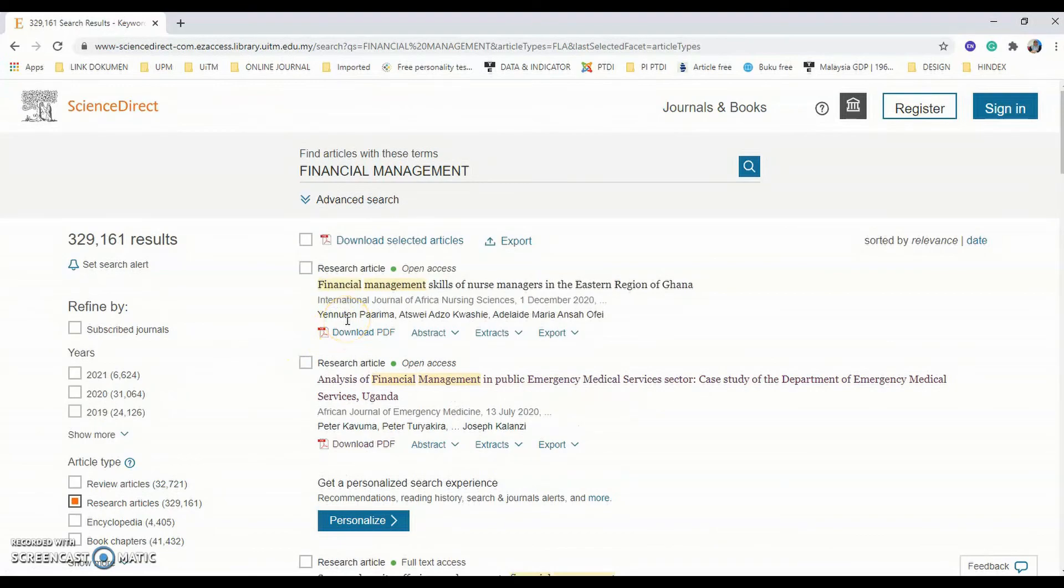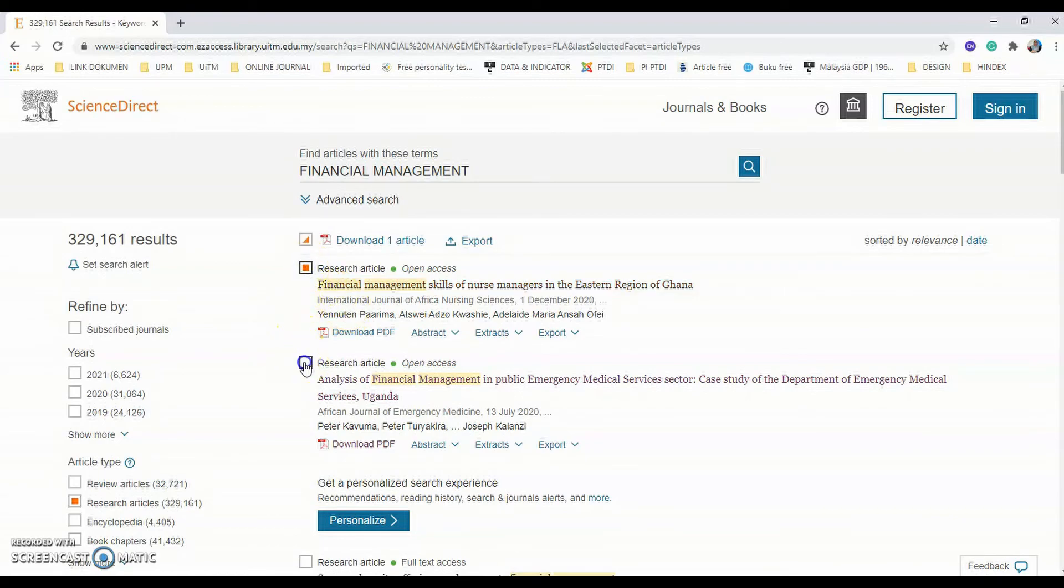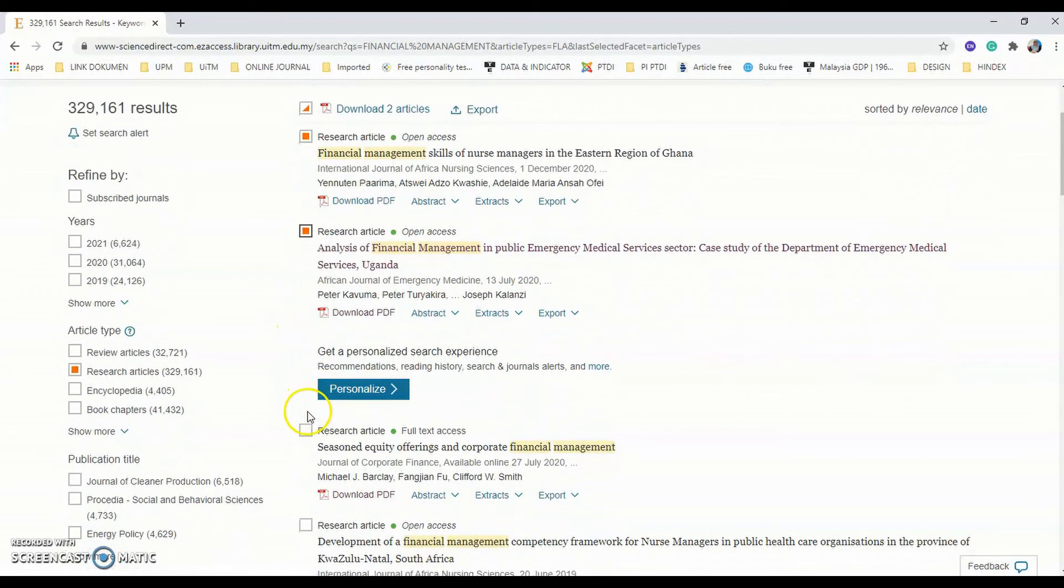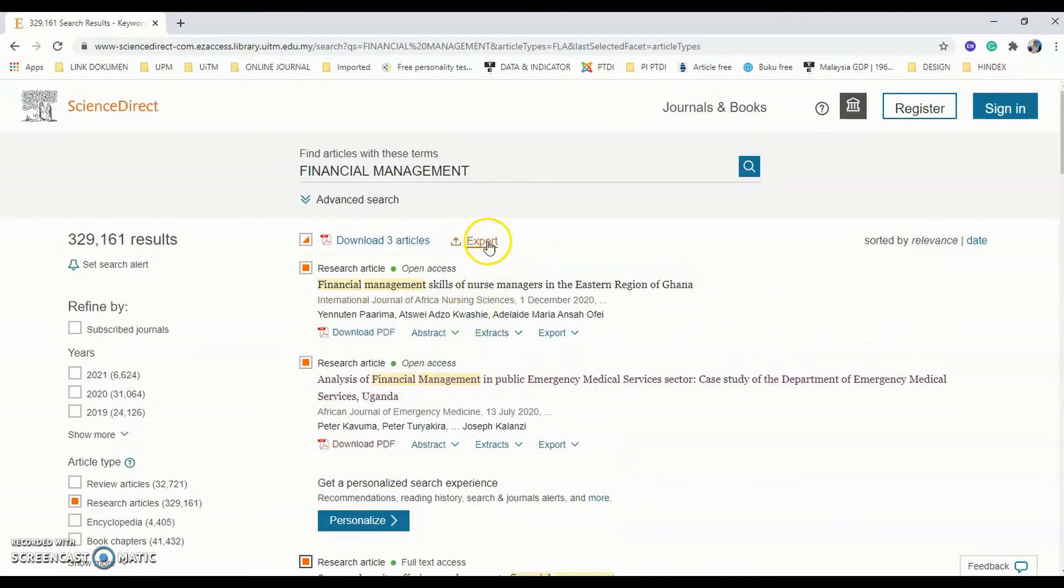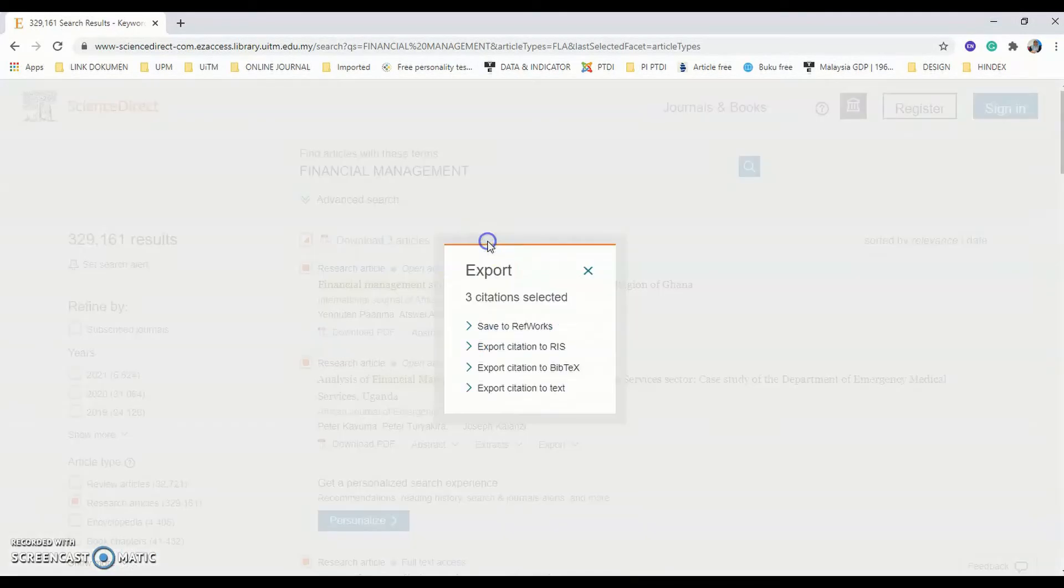Select the references you want to import. Mark the references to select them. Click the export button. Then click export citation to RIS.